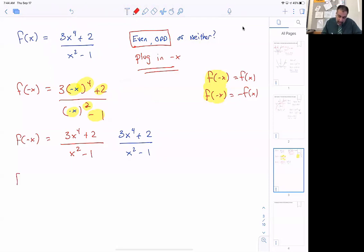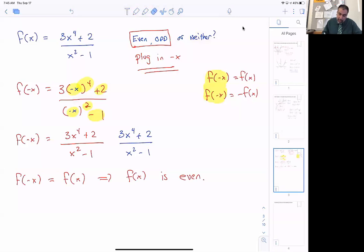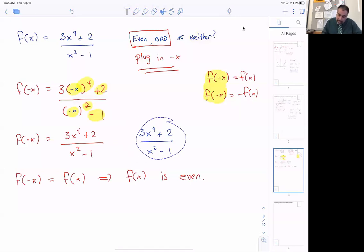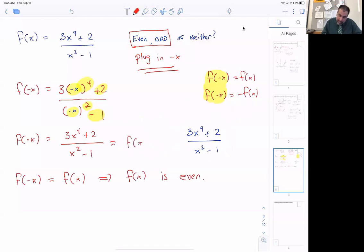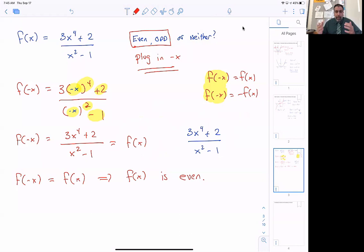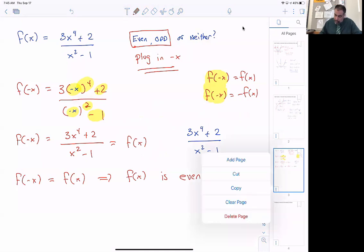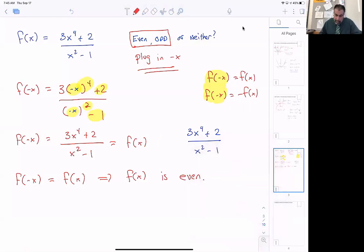What that means is when I did f of negative x, I got the same as f of x. Therefore this function is even. At the end of your work, go back and note: I got f of x again, so therefore I have an even function. What that means is if I plug in 10 and negative 10, I'll get the same answer; if I plug in 3 and negative 3, I'll get the same answer. Those mirror inputs always give the same value, creating symmetry over the y-axis. We'll do one more example before ending this short video.